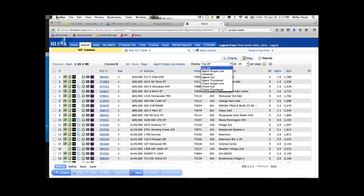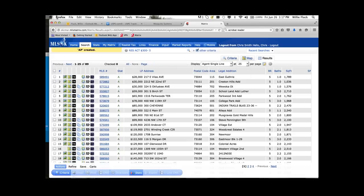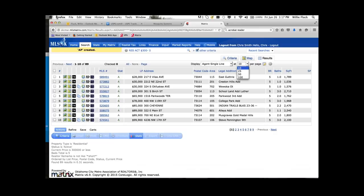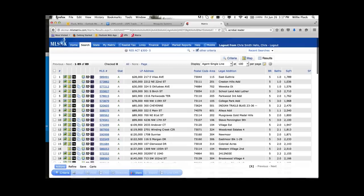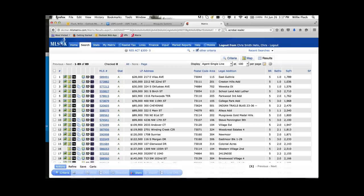Once you set up the screen the way you want — maybe the agent full, a customized one, or single line with 10 per page for a small display, or 100 per page to scroll quickly — once you have it set the way you want as your default going forward, press the gear icon. You can set the current display, sort order, and count per page as your starting default. From then on, when you go to results you'll see that display, though you can always switch to any display for a given search. Your next search will return to whatever you set as default.